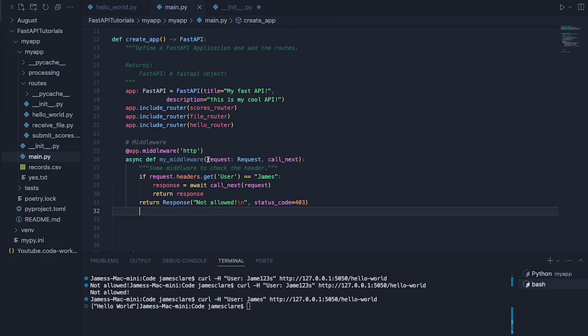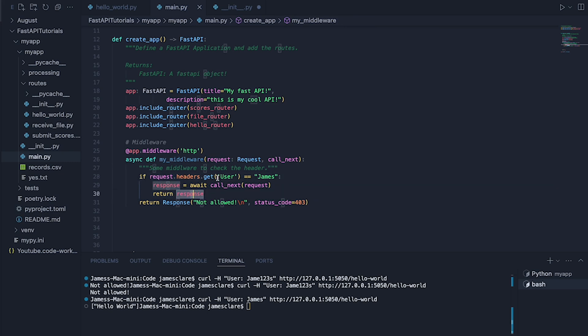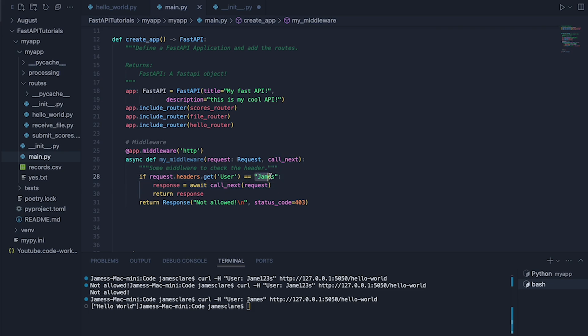So it receives the raw request. It receives call_next. And all we want to do is say, check the headers. In this case, look for user in the header. If the value for that header has a specific value, then yeah, no problem.